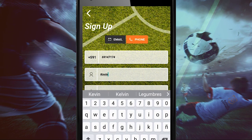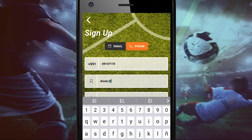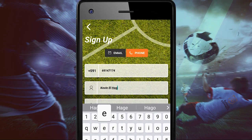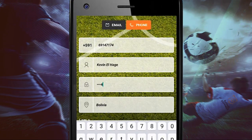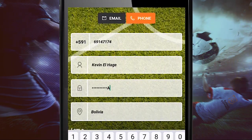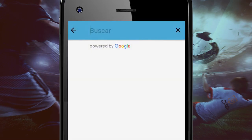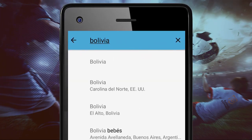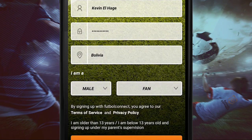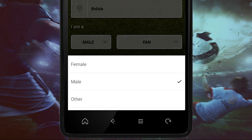We will choose a username, creating a password with a minimum of eight characters with numbers and letters. Place your country, then choose your gender.